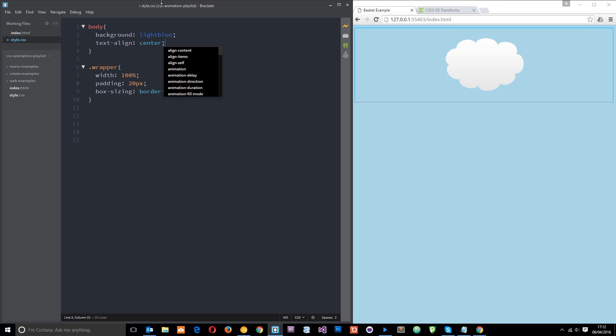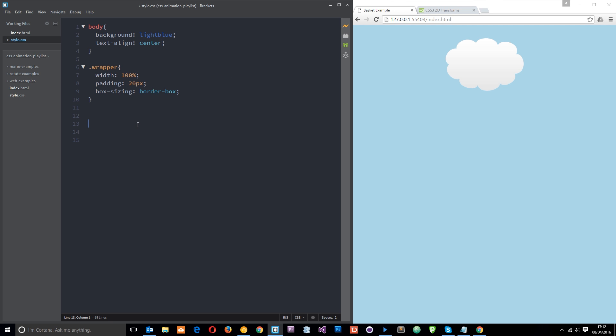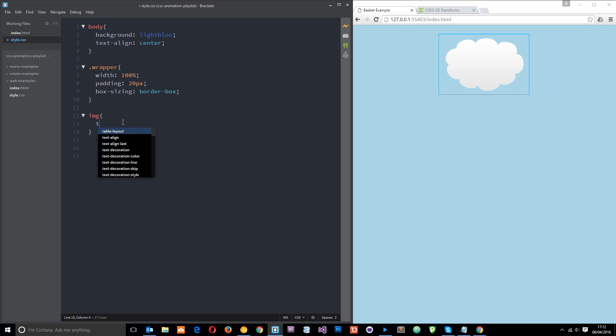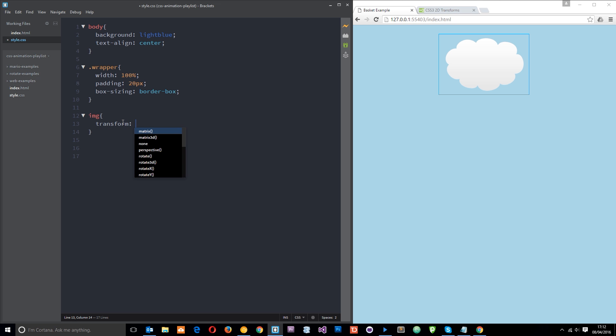So now let's apply some transforms to this cloud. I'll just go after the image because that's the only image on this page so it's just going to target that. And the CSS property we want to use is transform.